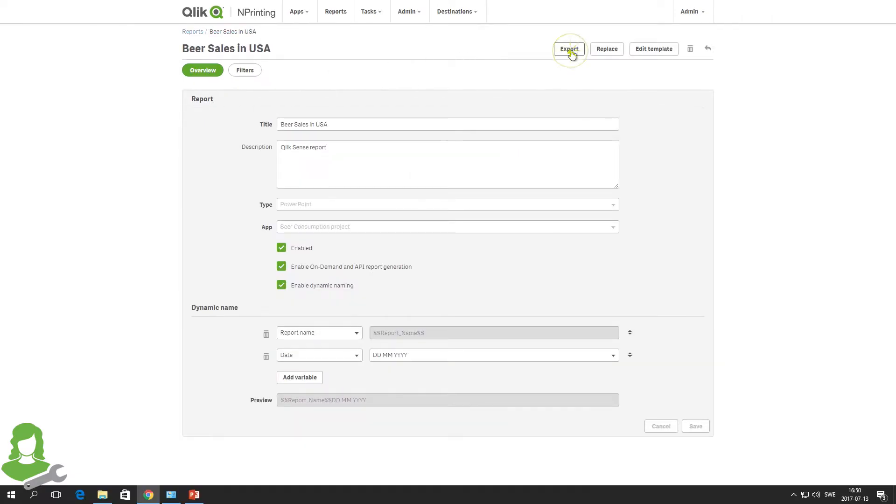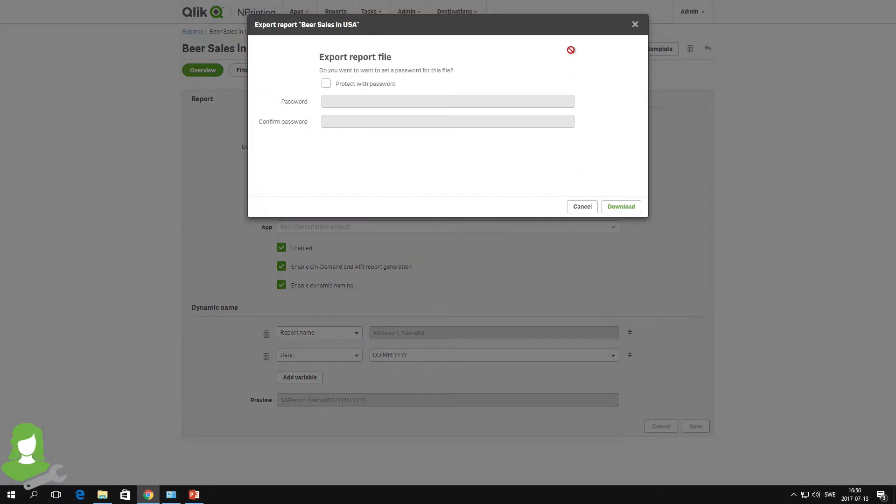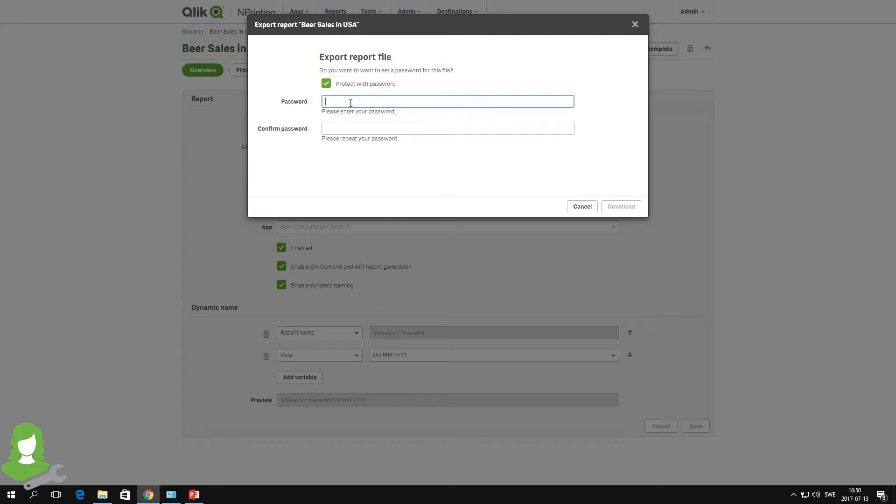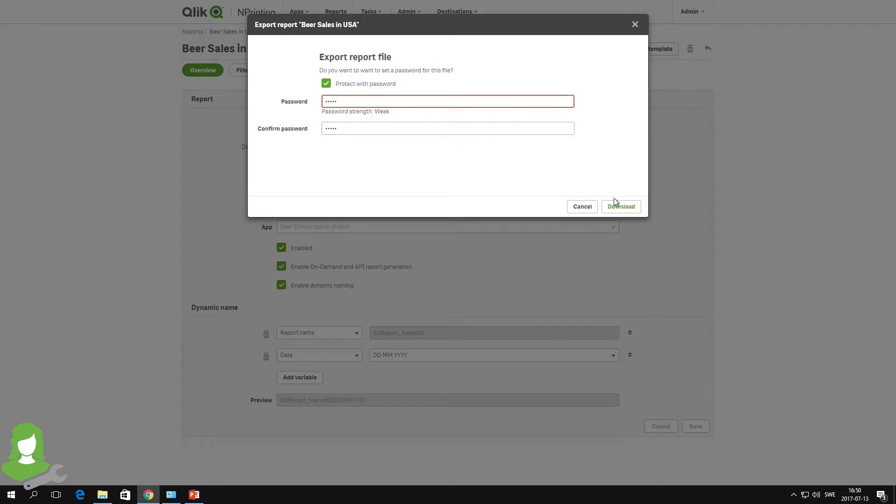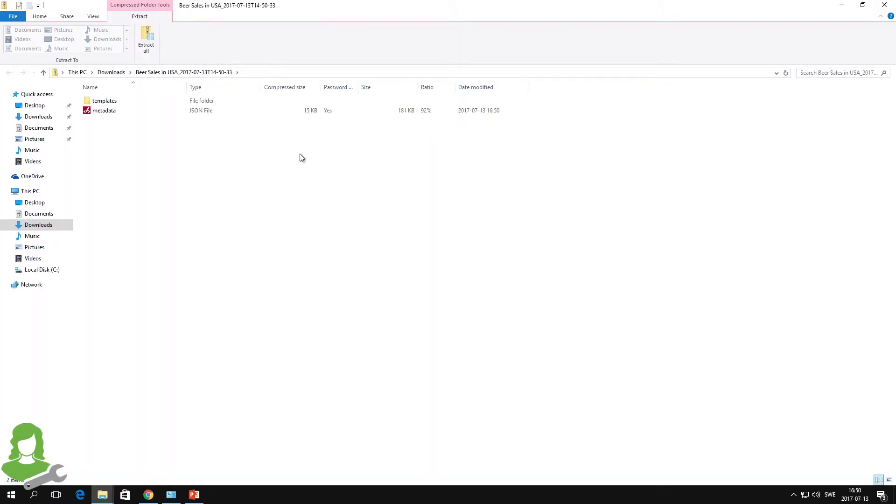When the developer wants to share the report, she clicks on the Export button. Before she shares the file, she can select whether to add a password to protect the report, but this is optional. She clicks download, and the exported nPrinting report file is saved to her downloads folder.